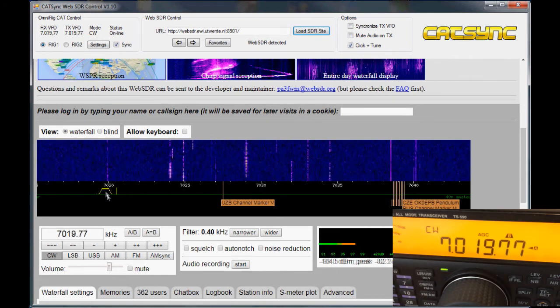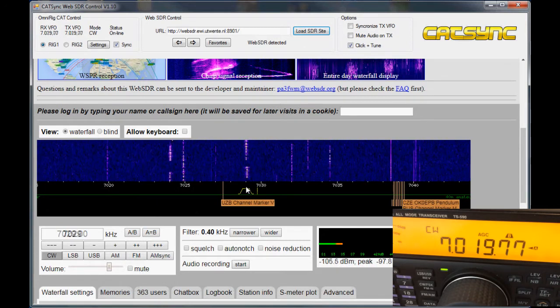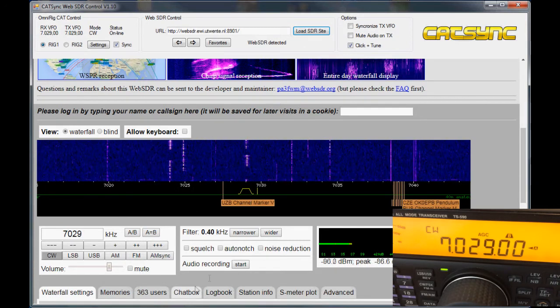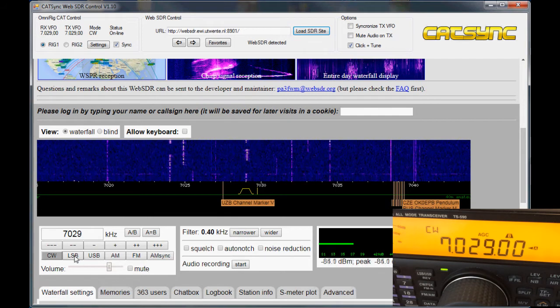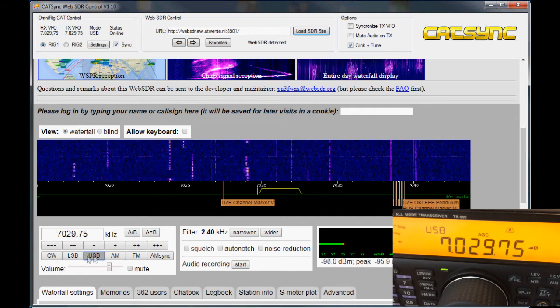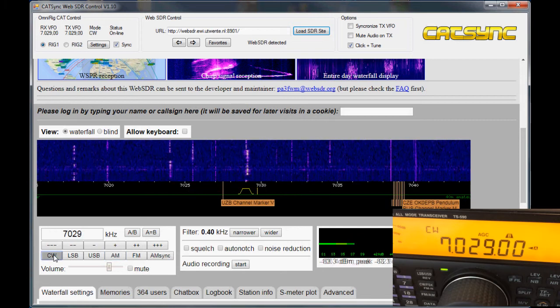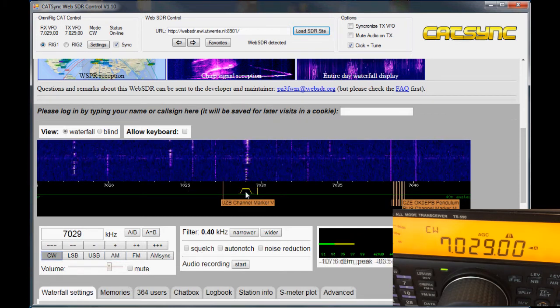And you see when I click on it, it tunes to the frequency of that signal. I can also click here on the mode buttons, and it will change the mode of the radio. As you can see, it also works on the web SDR.